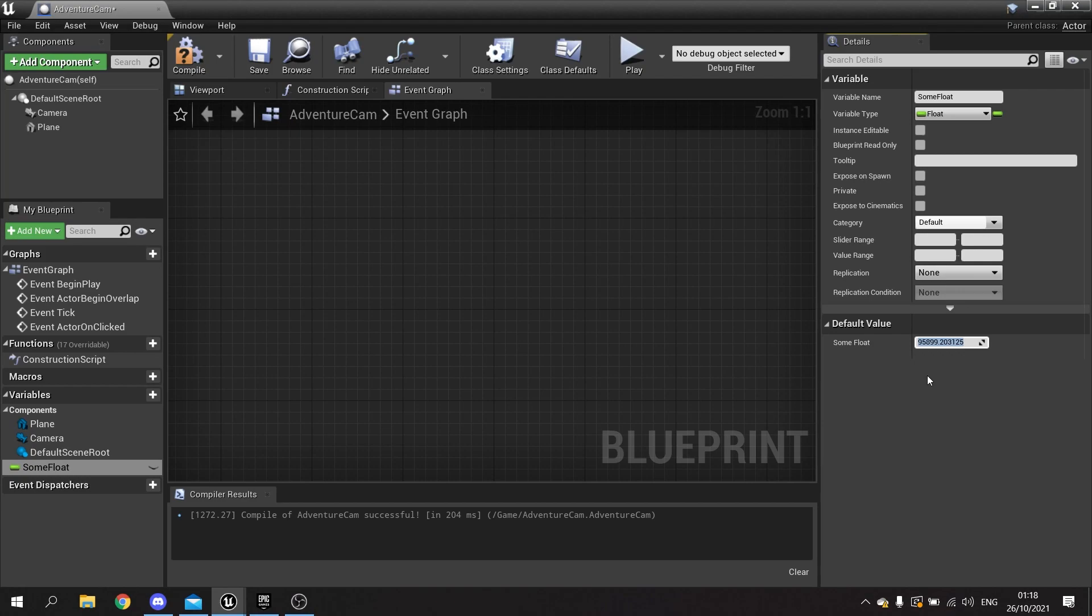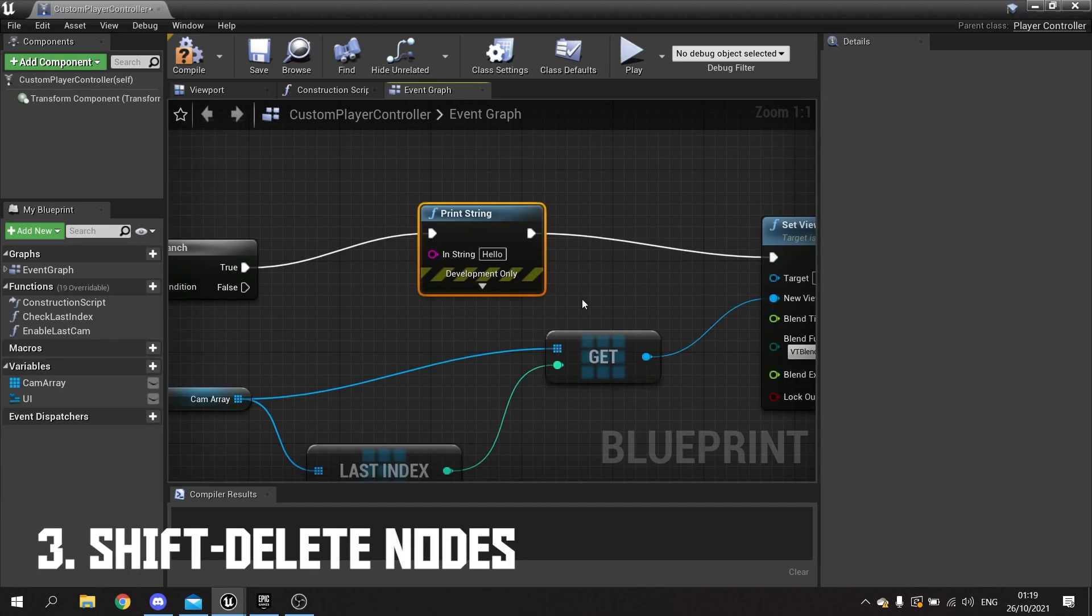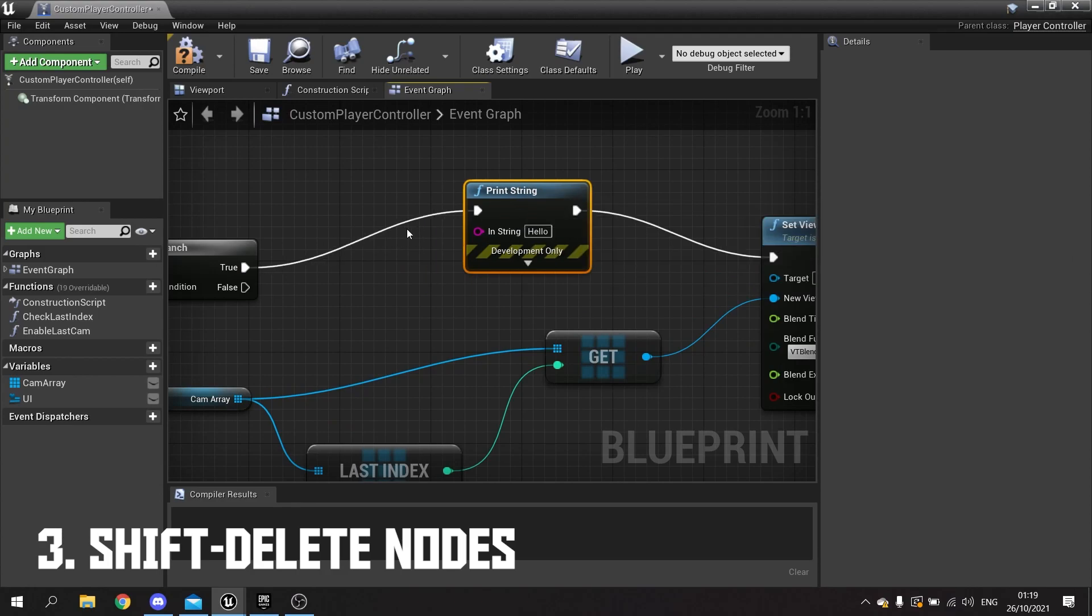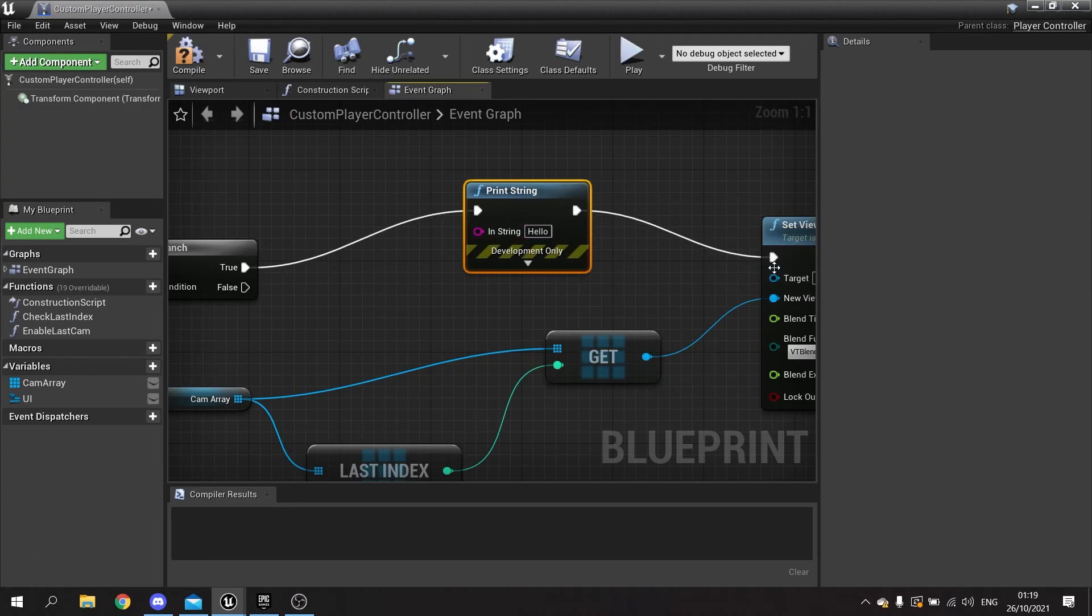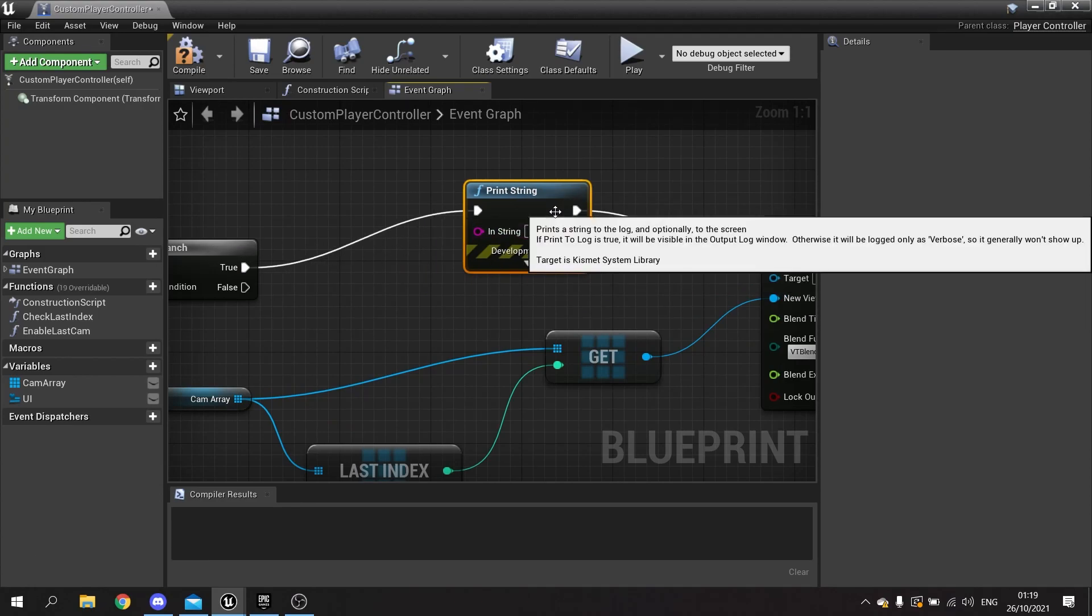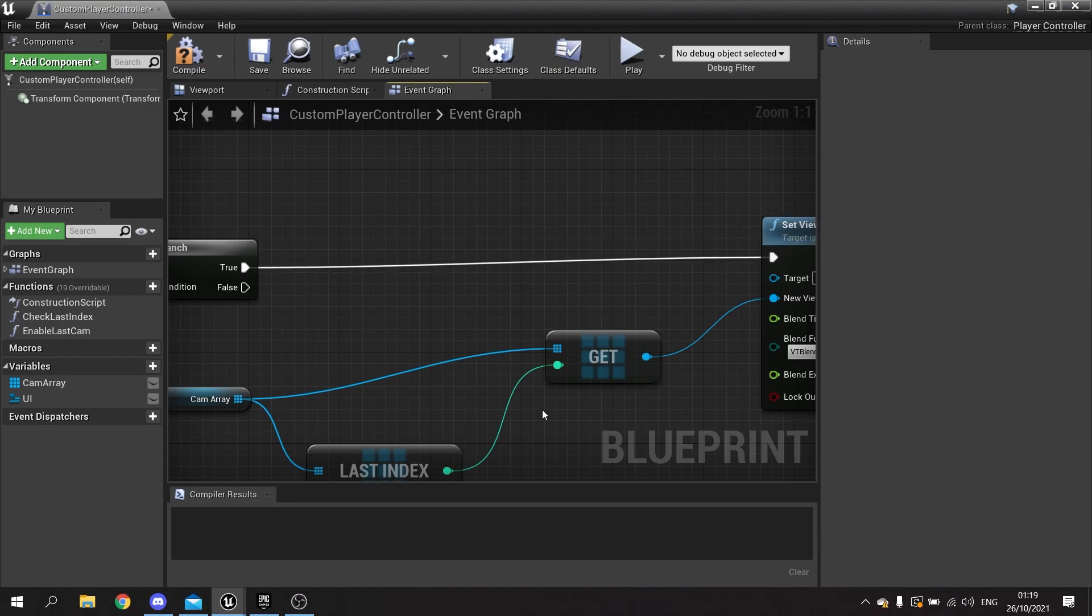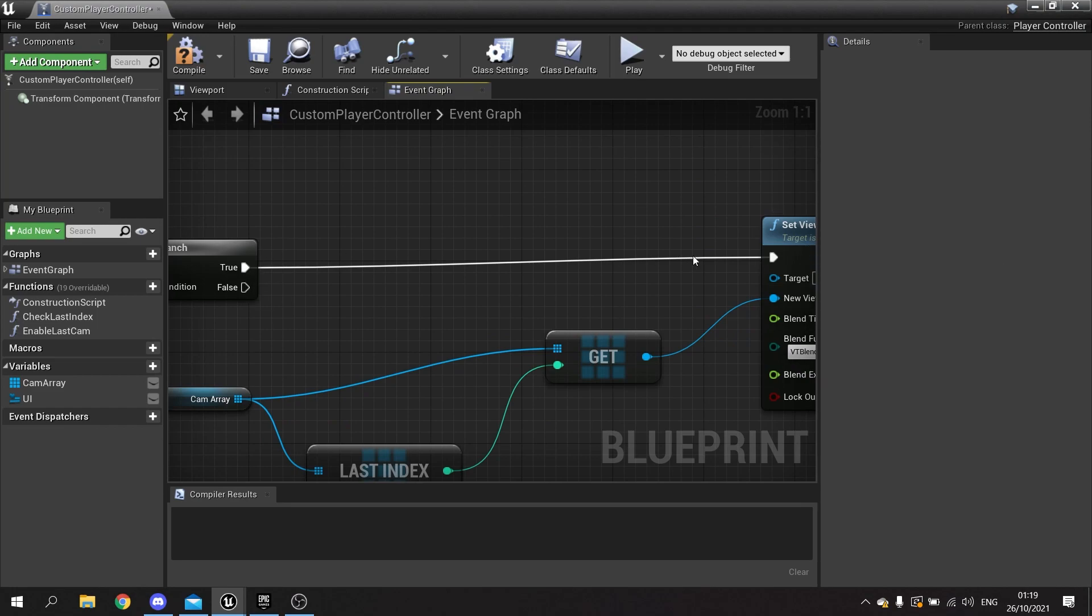Tip number three: did you know you can actually remove the print string or any other node connecting two execute lines by just using shift+delete? What that will do is move the node but keep the line intact, saving you time from dragging and dropping different lines elsewhere.